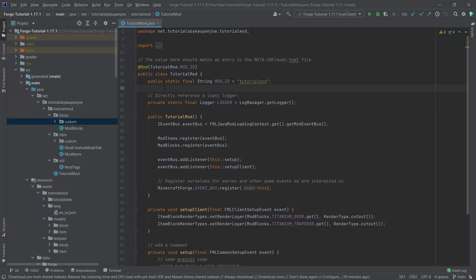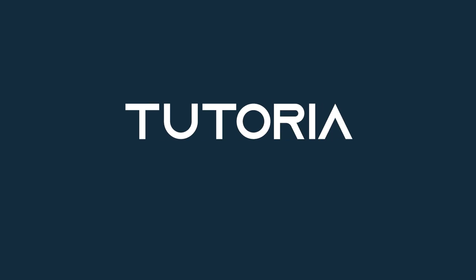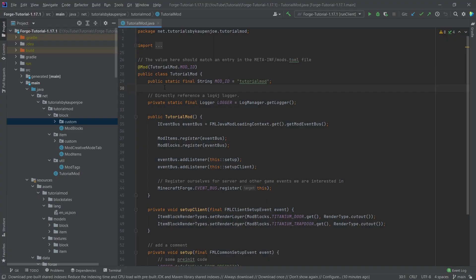Let's take a look at data generators and their limitations. Back in IntelliJ, in this tutorial we're going to take a tentative look at data generators. I'll also explain my reasoning why we're only going to implement the recipe and loot table generators, because the other ones are fairly complicated and I don't think the upside balances with the downside.